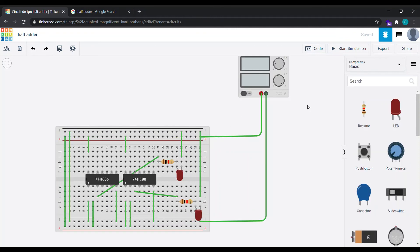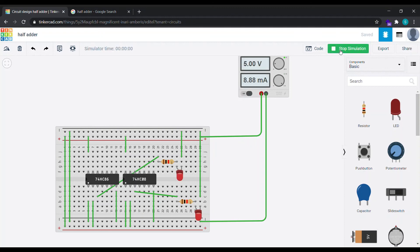So now that we have made our circuit, it's time to start the simulation and see if we are right or wrong. Click on this button called start simulation and yes, you can see both the LEDs are glowing perfectly. That means the circuit is correct. Here on the battery you can see there's a voltage of 5 volts and there's a current of 6 milliampere. That is the voltage and current for this particular circuit that we have made.